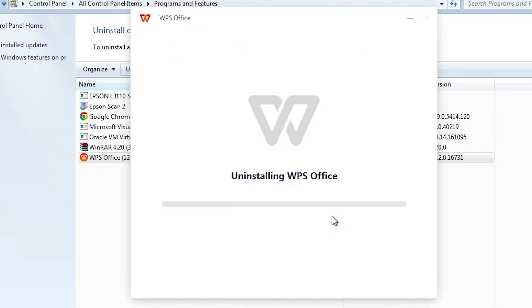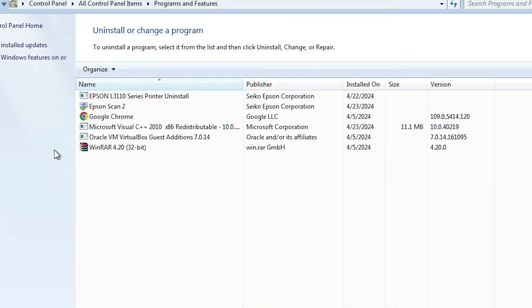Click on Clear and it will uninstall your WPS Office from your Windows 7 PC or laptop in a few seconds. Wait for a few seconds.